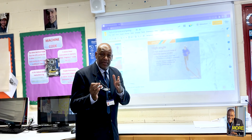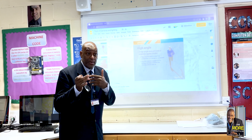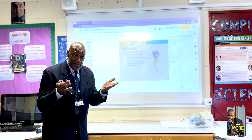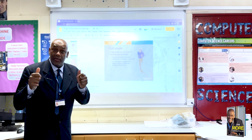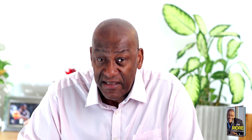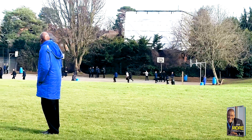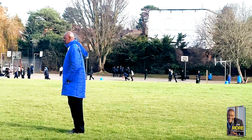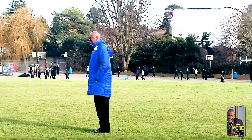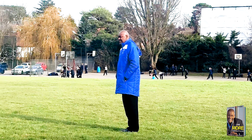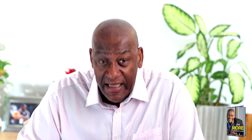At 9 o'clock I have my first lesson, which lasts for an hour. At 10 o'clock I have my second lesson. At 11, I am on break duty where I monitor students on the playground. At 11:20, I have my third lesson of the day.